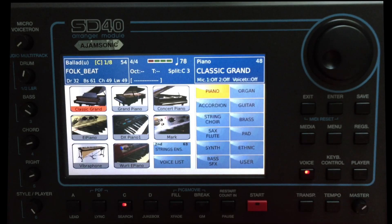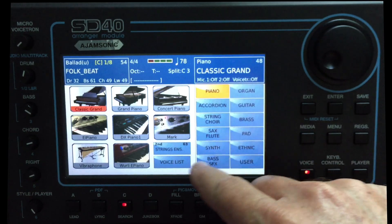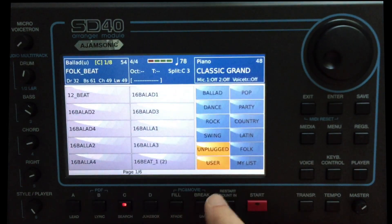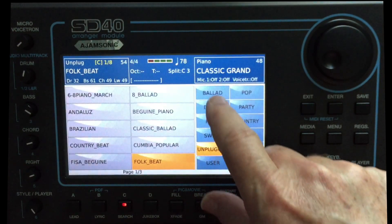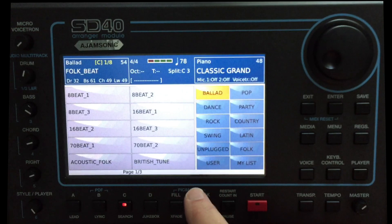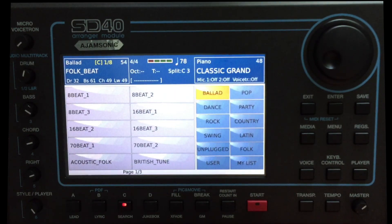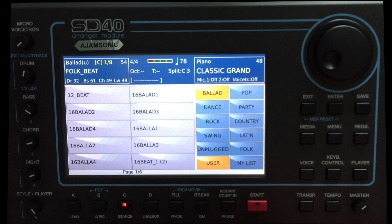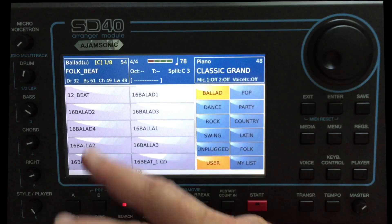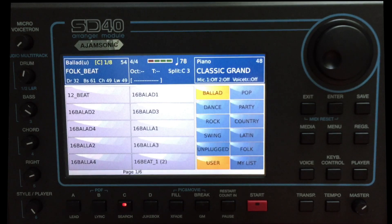Let's go over the bank structure so the next couple of things we do make more sense. Over here you have different categories of sounds; let's go to Styles. This would be bank 40 to get to the factory styles, and user styles are in bank 50. There are actually a couple more banks — it's like 40 through 44 for factory and 50 to 54 for user. We'll go ahead and pick a style and hit an intro, a fill, a break, and do all that with SysEx commands.